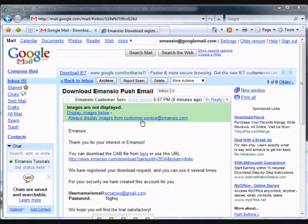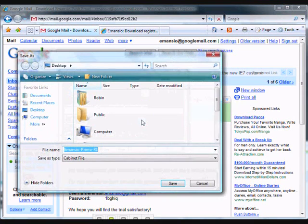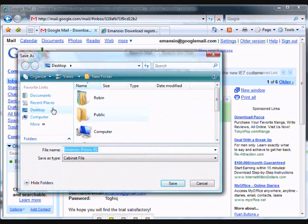We recommend that you save the software to a location that is convenient for you. In this case, we'll be using the desktop.